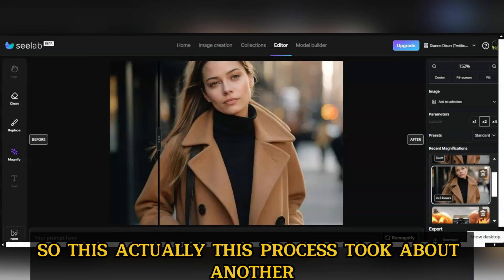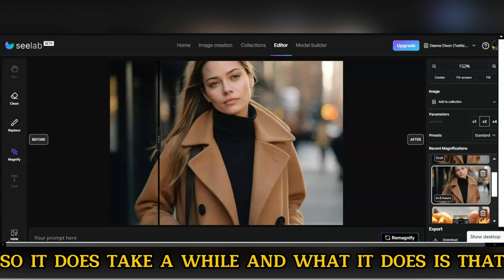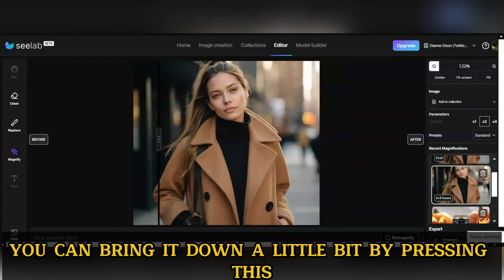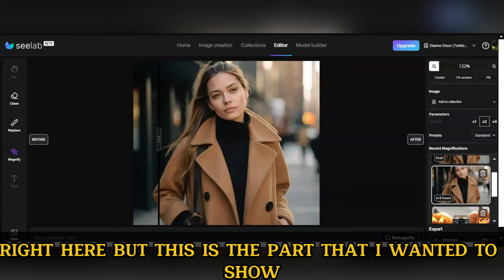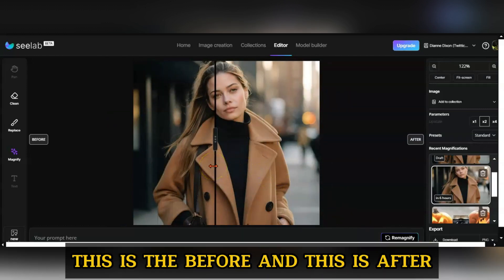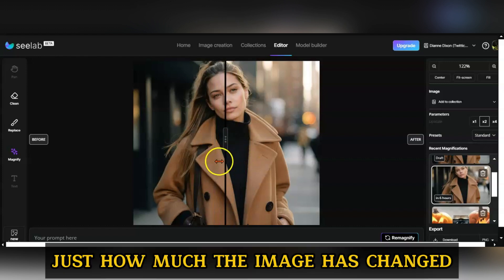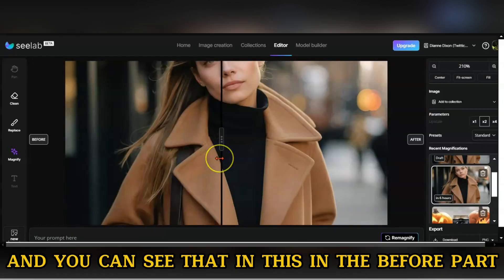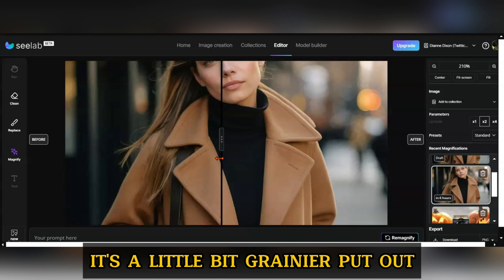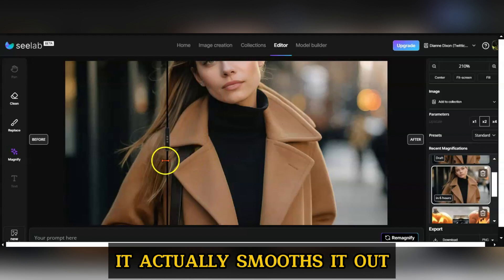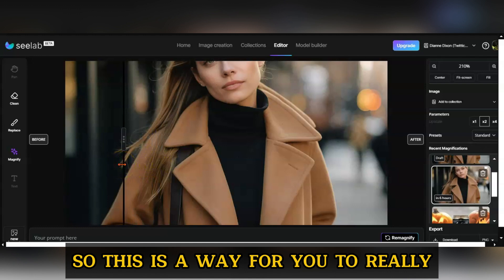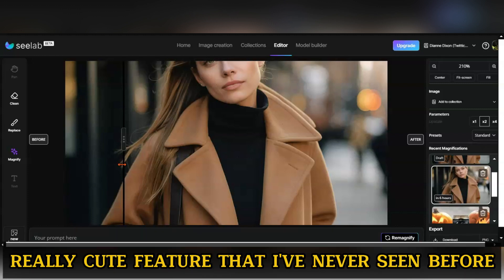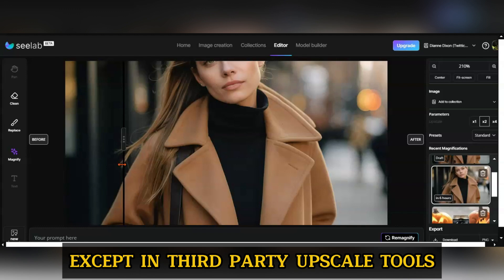This process took about a couple of minutes. What it does is blow the image up a little bit. You can bring it up or bring it down by pressing this button here. This is the before and this is the after — you can see just how much the image has changed. In the before part, it's a little bit grainier, but once we do the upscale, it actually smooths it out. It's a really great feature that I've never seen before, except in third-party upscale tools.